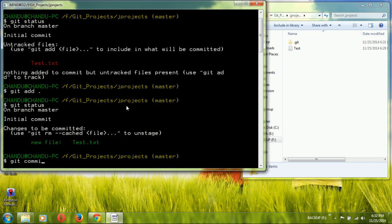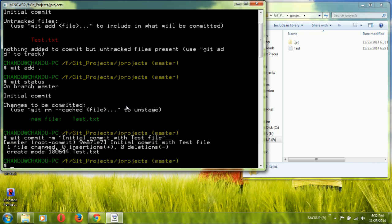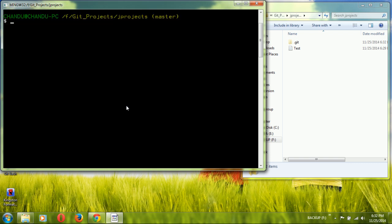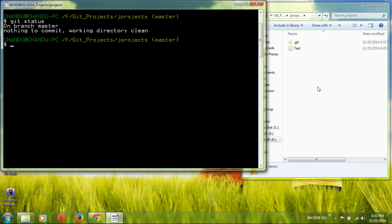Now I am committing the file to the repository using `git commit -m 'initial commit with test file'`. This is the first commit operation. After committing, run `git status` again and it shows 'working directory clean'.